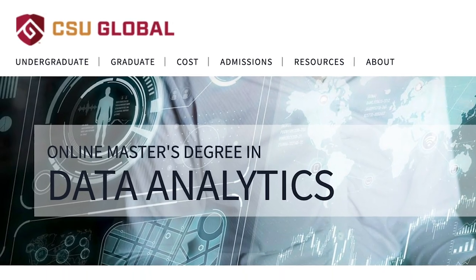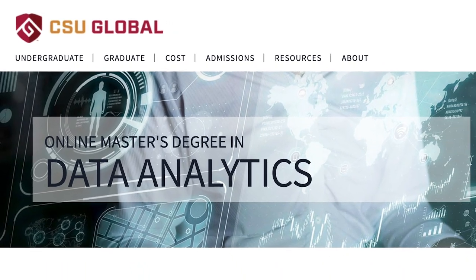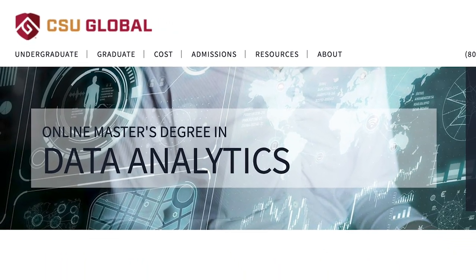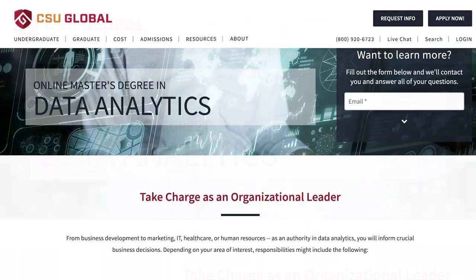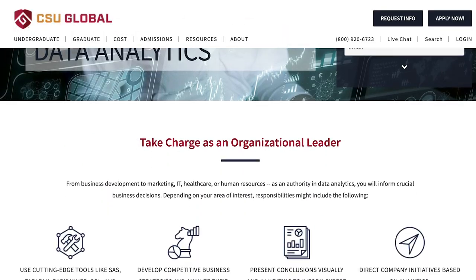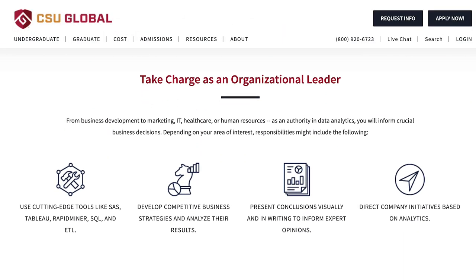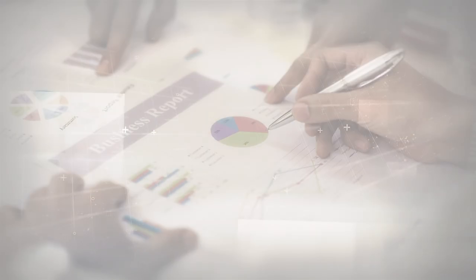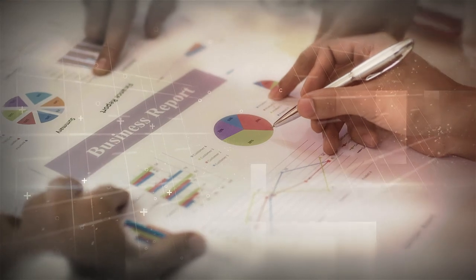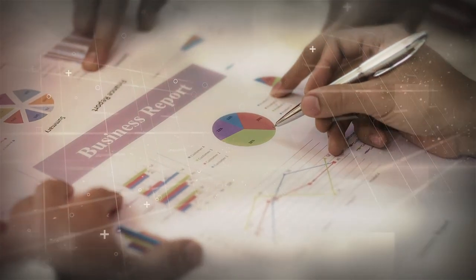CSU Global is proud to introduce a new Master of Science degree in data analytics built to prepare students for a successful career in the field of data analysis.